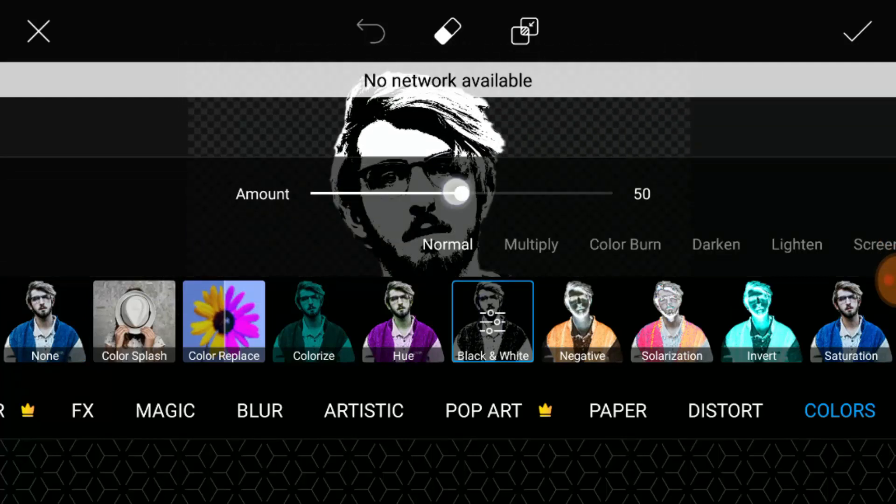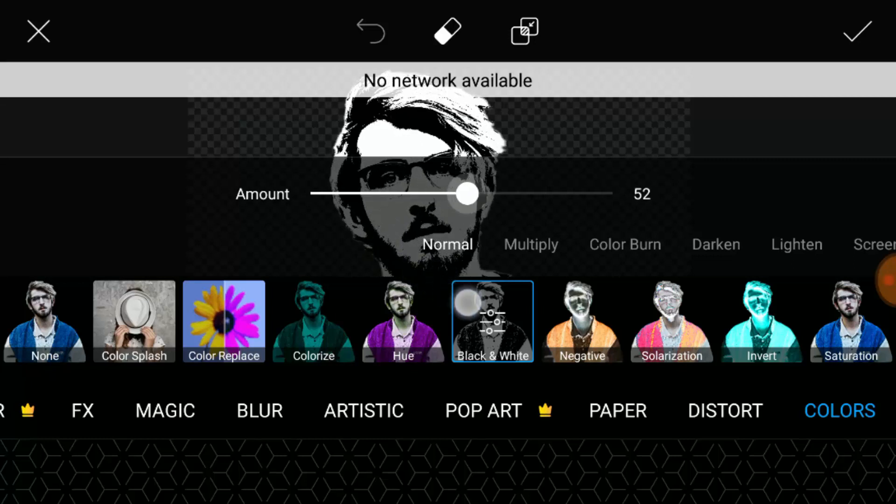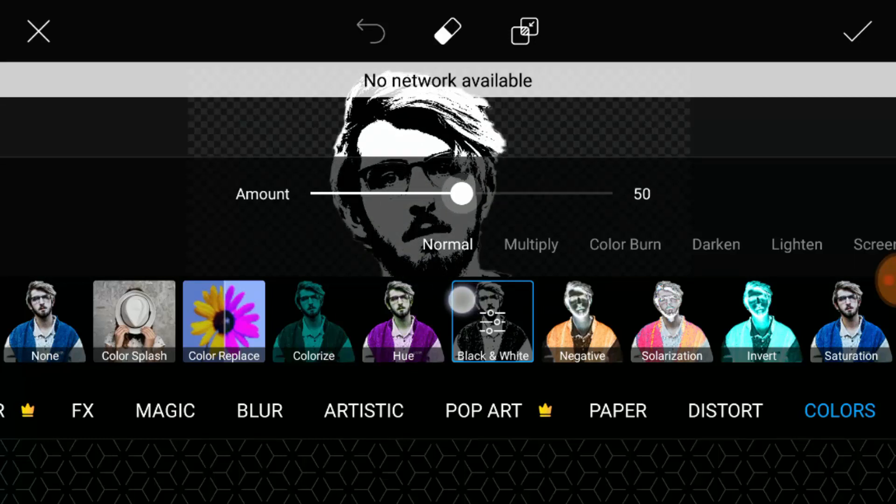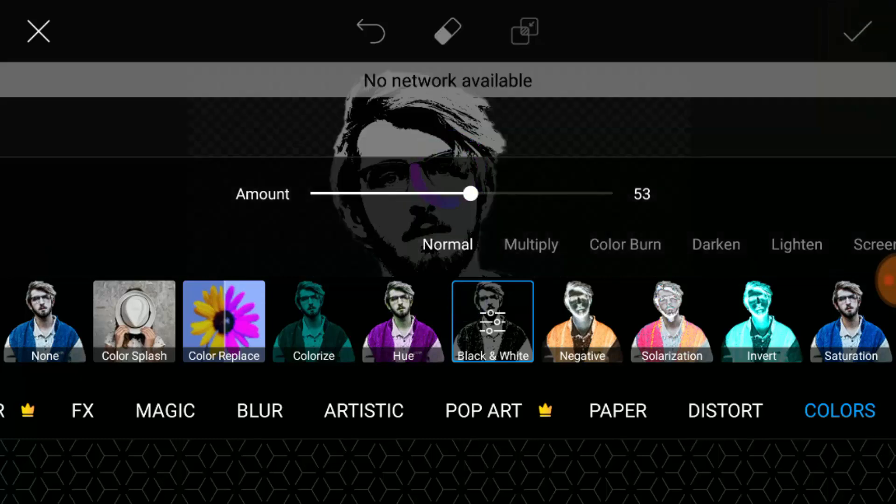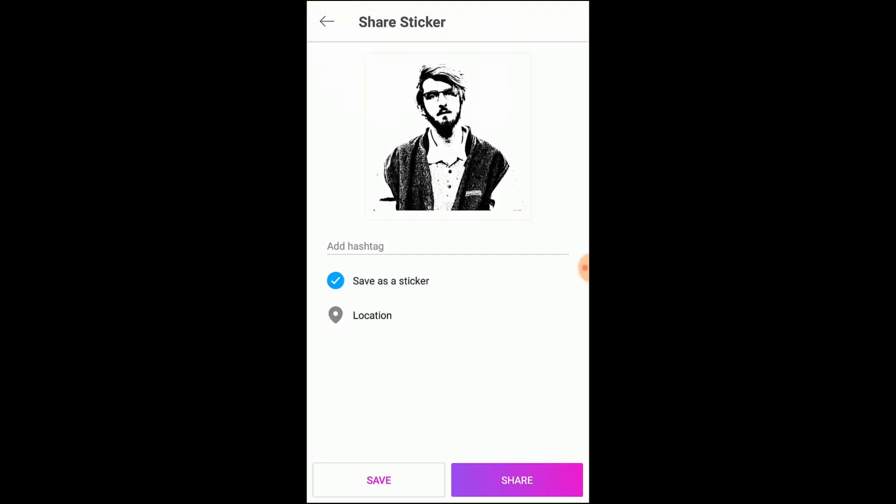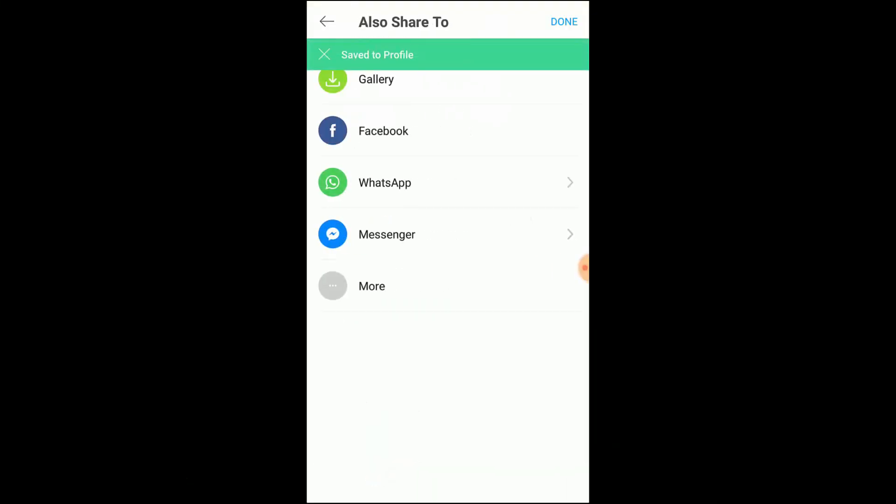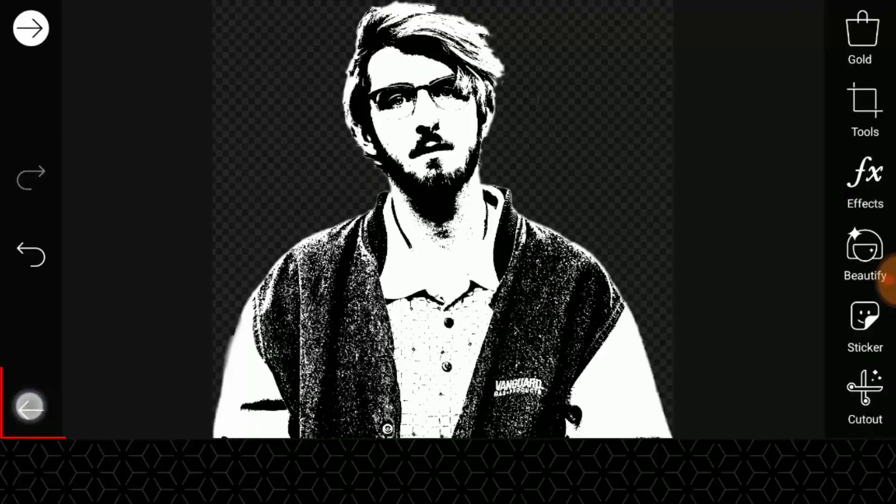Now you can adjust the amount of this effect to get a better result. Then click on the tick icon over here, and now save this sticker to the gallery. Now discard.